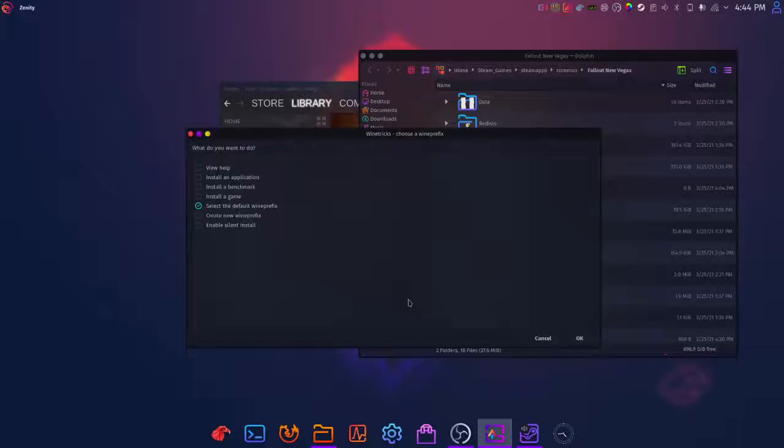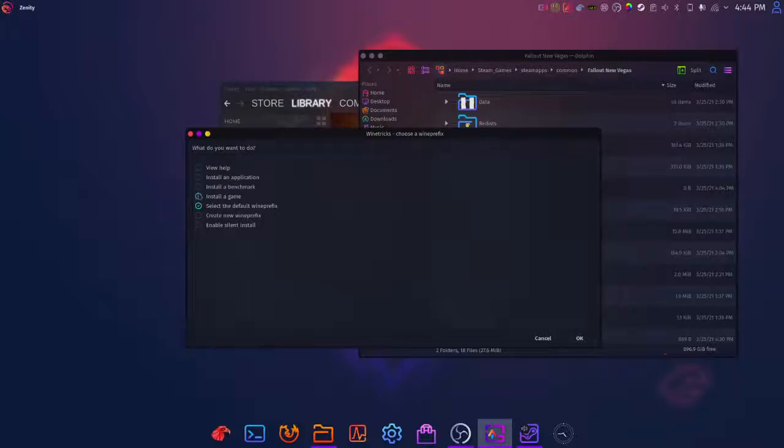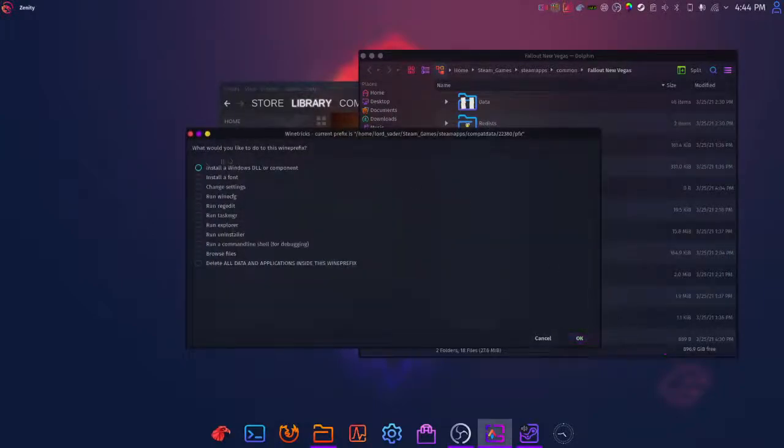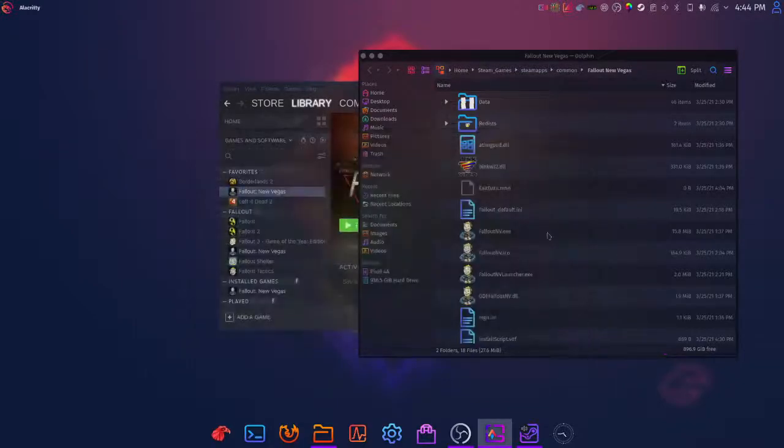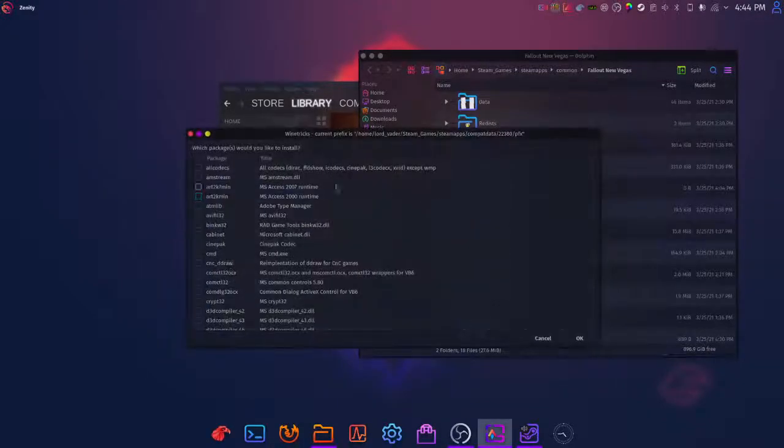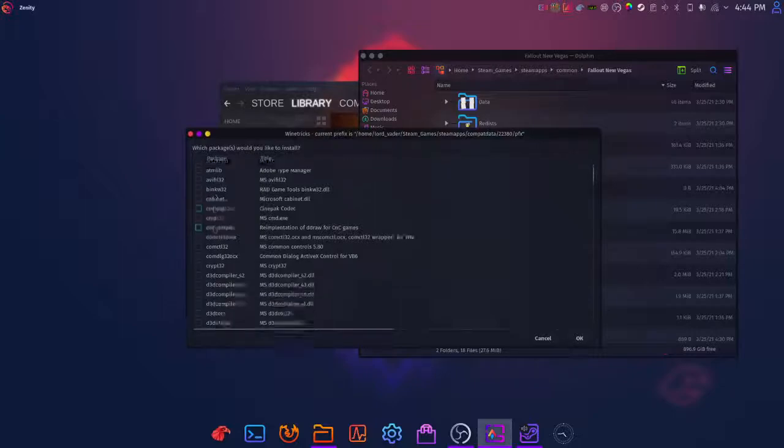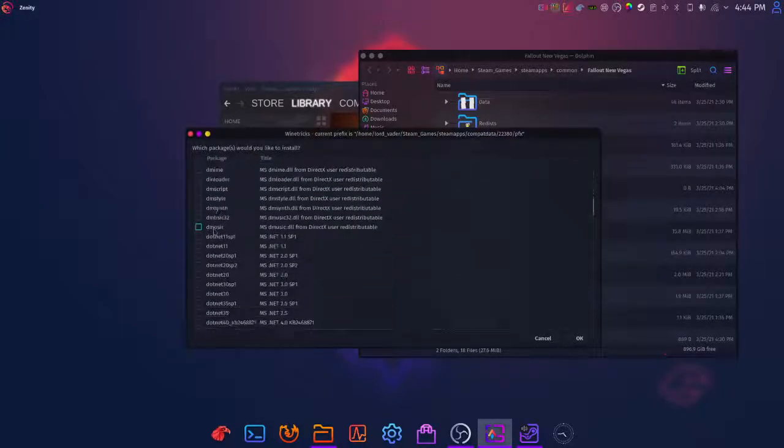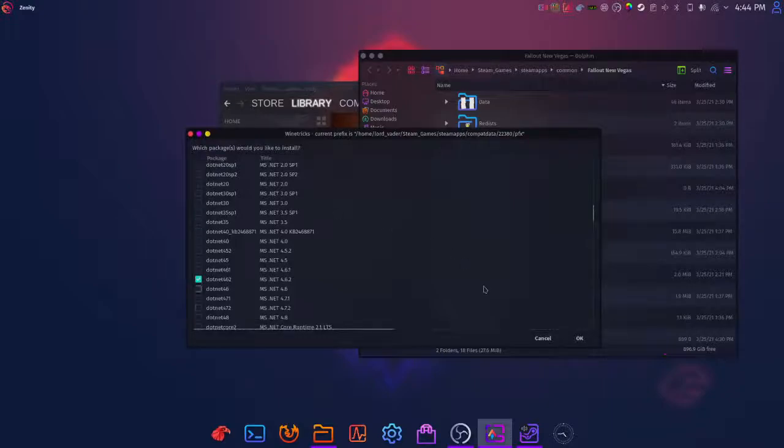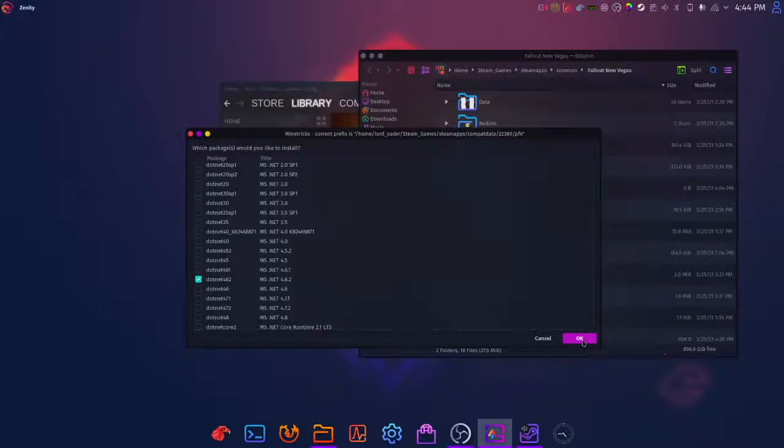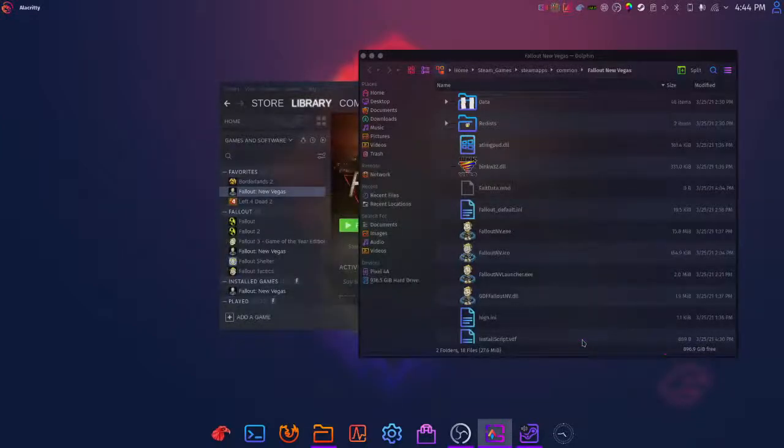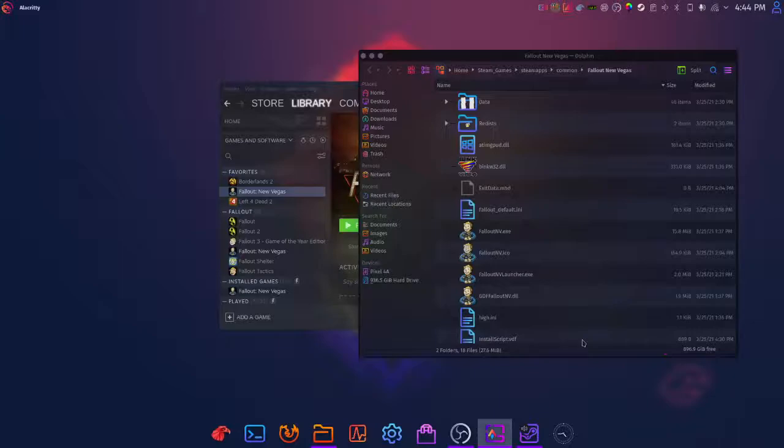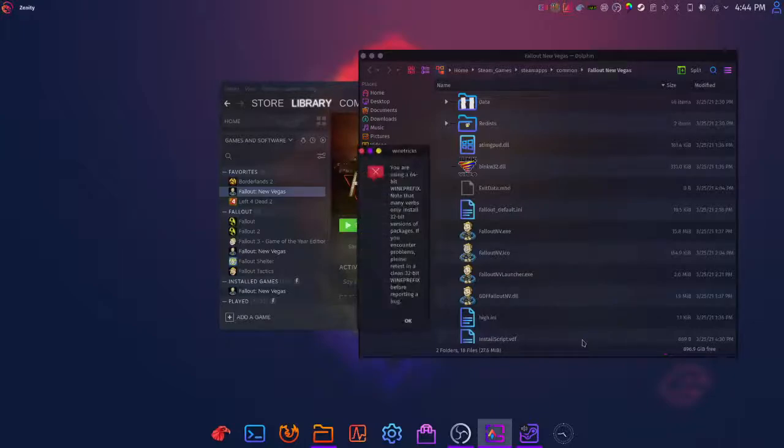Once it opens the proton tricks GUI, you'll want to select the default prefix, go to install Windows DLL or component, and we're going to choose dotnet 462. We don't have to click through all the dependencies because it knows what it needs. It's going to go through installing dotnet 40 and 41 and all the variants that are dependencies of 462 before it actually gets to that one. This part can take a long time.